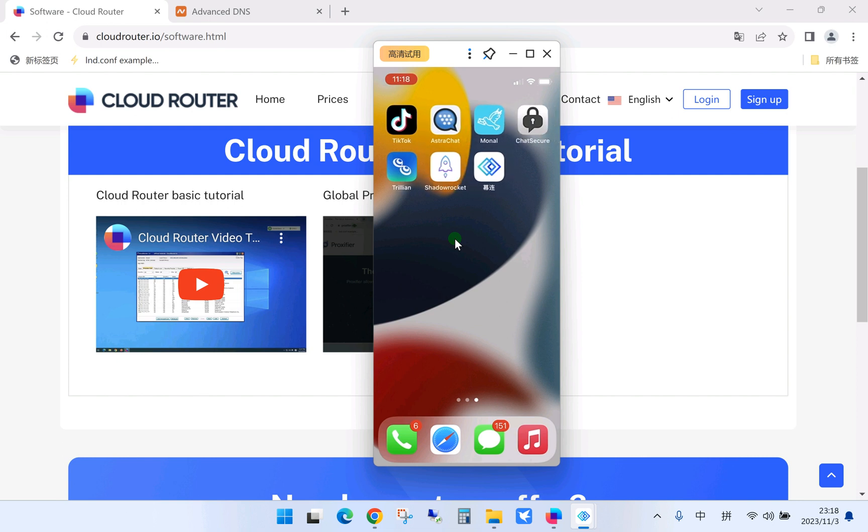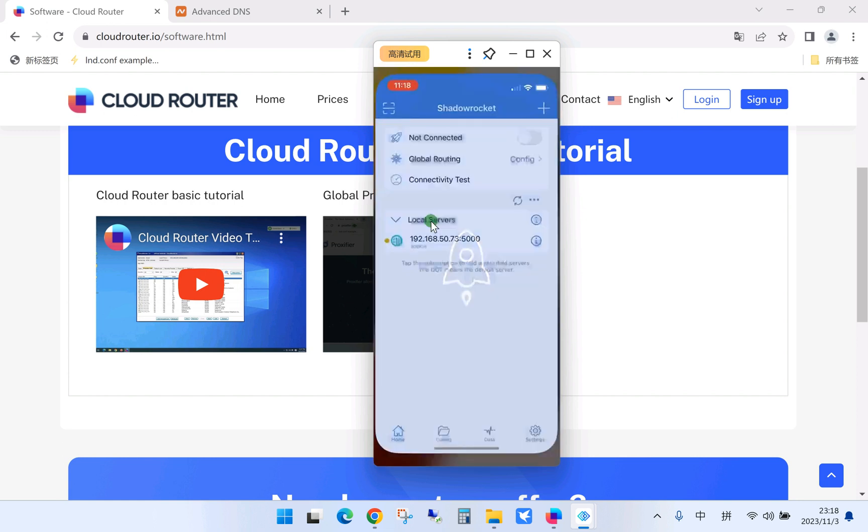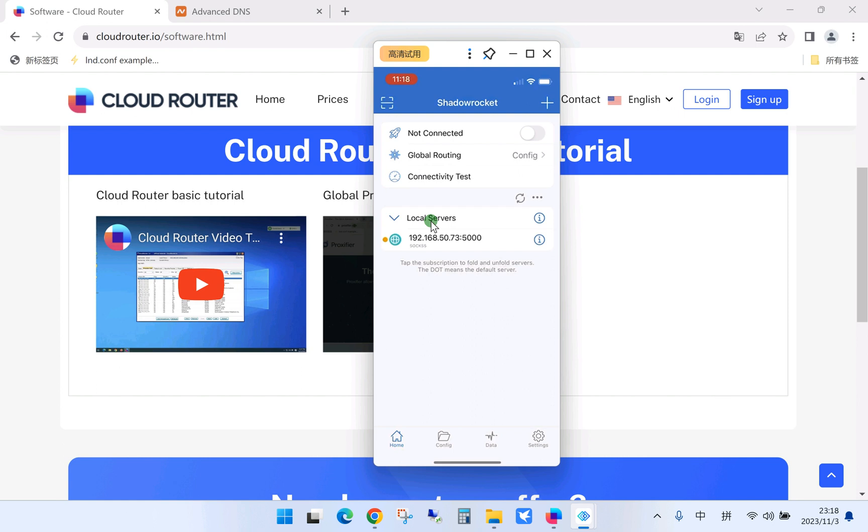Here we need to use an app, Shadow Rocket. This app works on iPhone and also iPad. You can download from Apple Store.